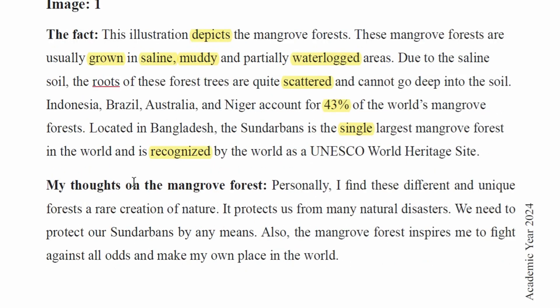My thoughts on the mangrove forest. Personally, I think I am aware that these unique forests are a rare creation of nature.